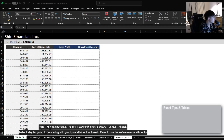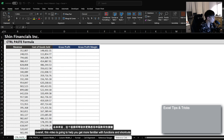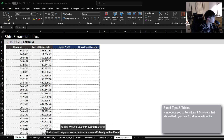Hello, today I'm going to be sharing with you tips and tricks that I use in Excel to use the software more efficiently. Overall, this video is going to help you get more familiar with functions and shortcuts that should help you solve problems more efficiently within Excel.